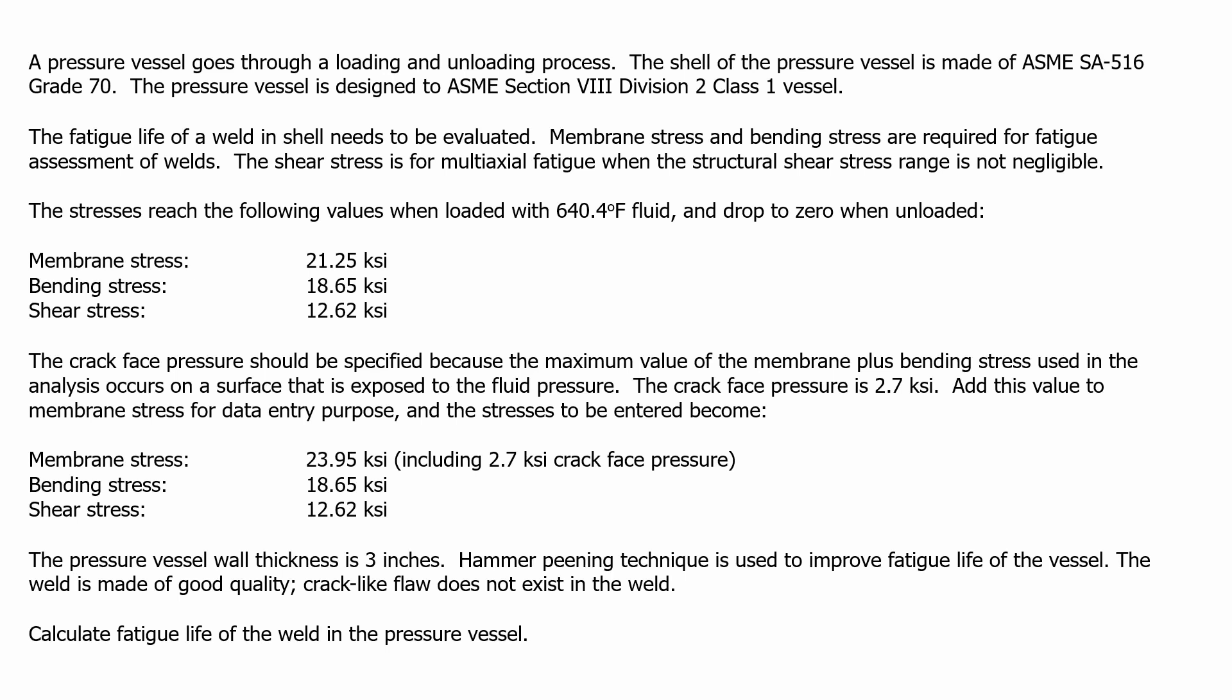The fatigue life of a weld in shell needs to be evaluated. Membrane stress and bending stress are required for fatigue assessment of welds. The shear stress is for multiaxial fatigue when the structural shear stress range is not negligible.